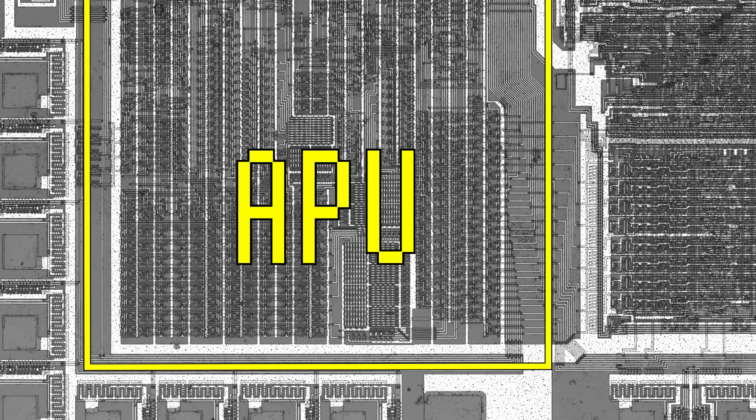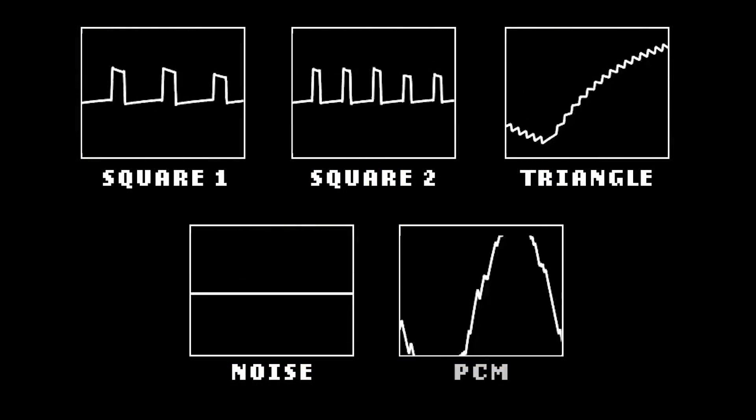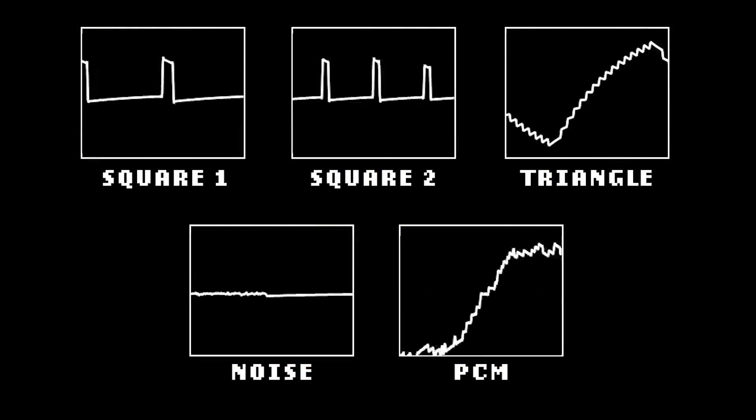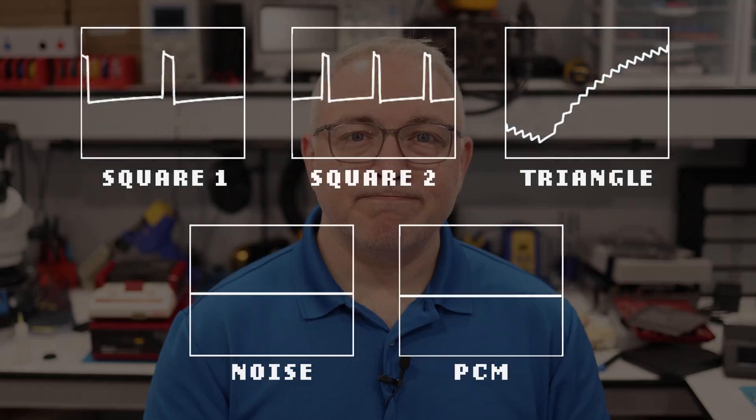The APU is dedicated to producing sound, and it does this by using five different audio channels. I'll have a video later in this series dedicated to audio, so we'll put a pin in this topic for now and come back to it later.